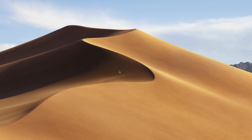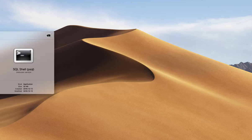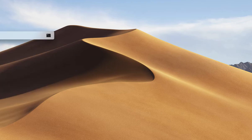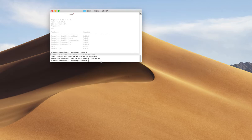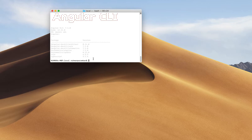Hello everyone, this is a video to show you how to install a specific Angular CLI version. When using npm install Angular CLI, it will install the latest version, but sometimes you need a specific version. I'm going to open the terminal and run the command ng version to get the current version — this shows Angular CLI 7.1.0.